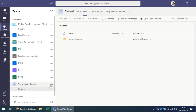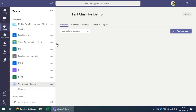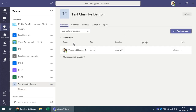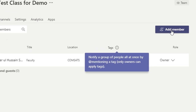You can manage the team by clicking the three dots, where you can add different channels, add members, leave or edit the team. Under 'Manage Team' you can add different members from that option.